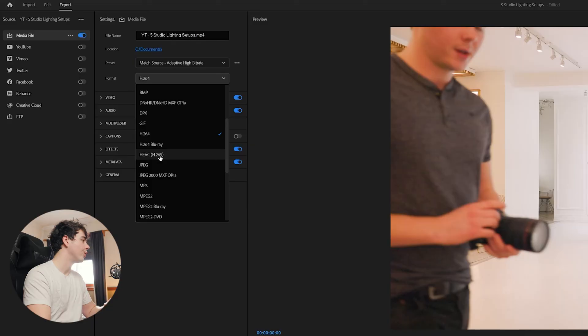H.264 has been the standard video format for a long time, but for social media I'm going to recommend high efficiency video coding, or H.265, which you'll find right below H.264. H.265 is basically H.264 but it's a newer, more efficient format — about twice as efficient. That means your file sizes are going to be about half the size and the bitrate you need is cut in about half. This is good because smaller file sizes for the same quality means faster uploading, faster processing, and faster export times.